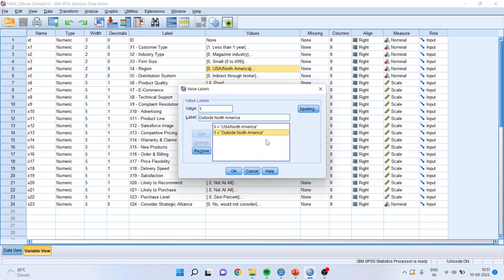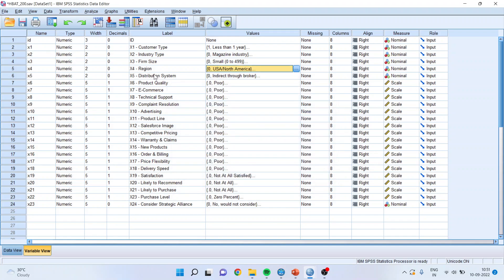your entire interpretation in logistic regression depends on what you are coding as 1. So I want to see that the complaints which the company is getting, are they different from those which are in America and outside America or not.